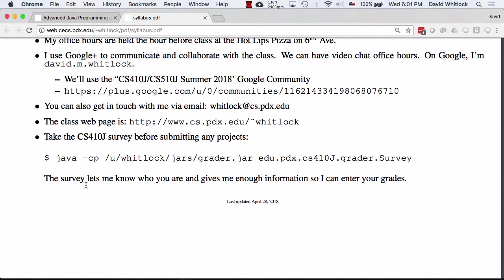It's very important that you have an account on the CS department's Linux machines. Does everybody have a CAT account? If you do not, please get one as soon as possible.